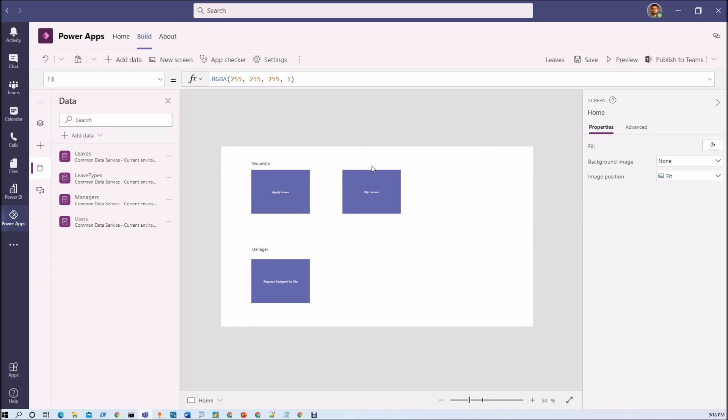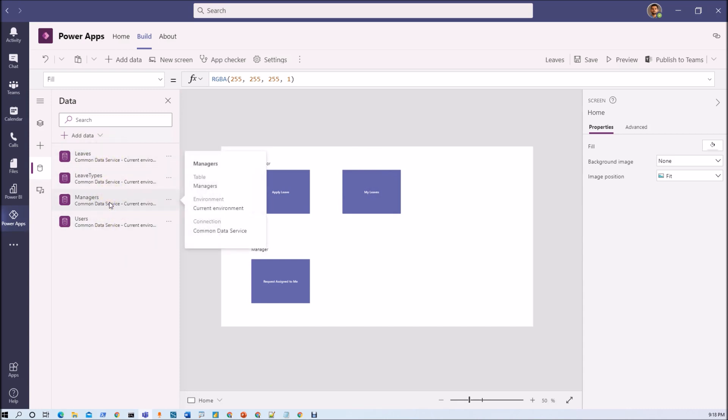For this particular application we have two different roles, requester and manager. So how can we identify who is manager and who is requester? When we created and designed the architecture of this particular application, we took a managers table where we are storing different information about manager.